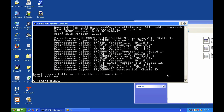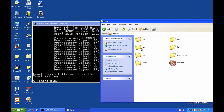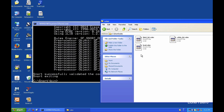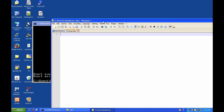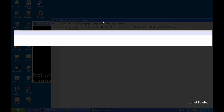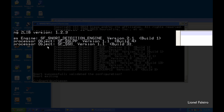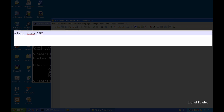Now let's create a rule so that when someone pings my machine it gets logged. I'll open my local.rules file. The rule format is: action, protocol, source IP, source port, direction operator, destination IP, destination port, followed by rule options in parentheses. Since I want to alert, I use the 'alert' action. Ping uses the ICMP protocol. The traffic is coming from 192.168.56.102.